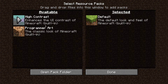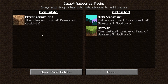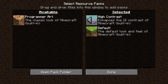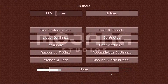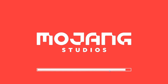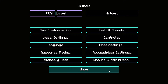All you need to do is download Minecraft 1.19.4 on the launcher, then select the arrow to move the High Contrast resource pack to the very top of the selected resource packs. Once you've done that and select done, the game will reload and redraw everything.